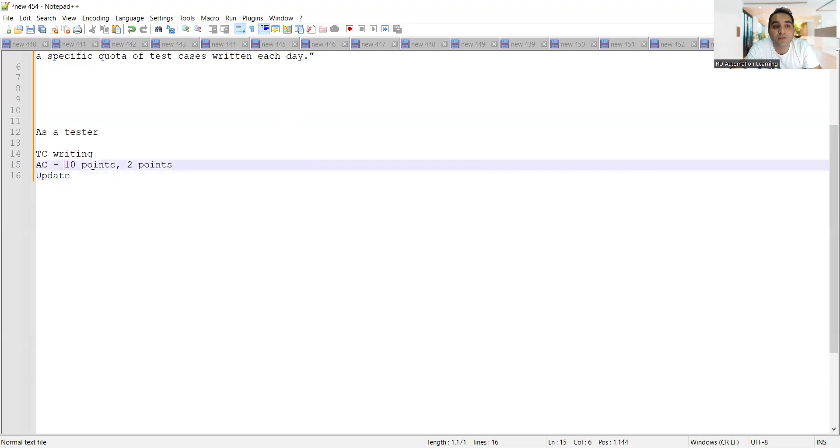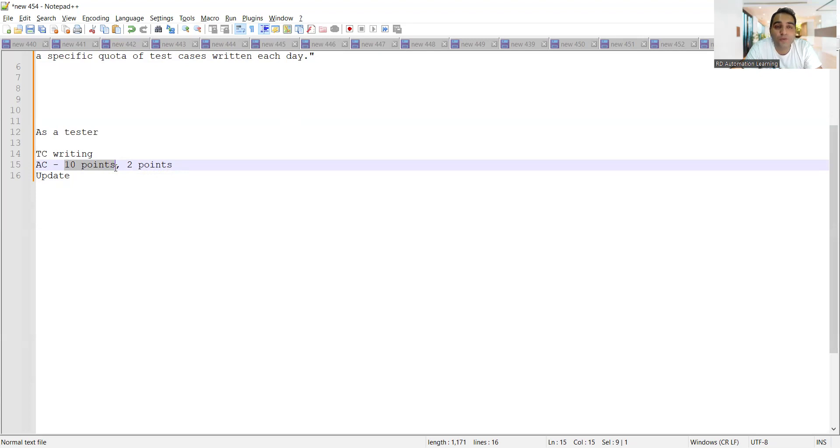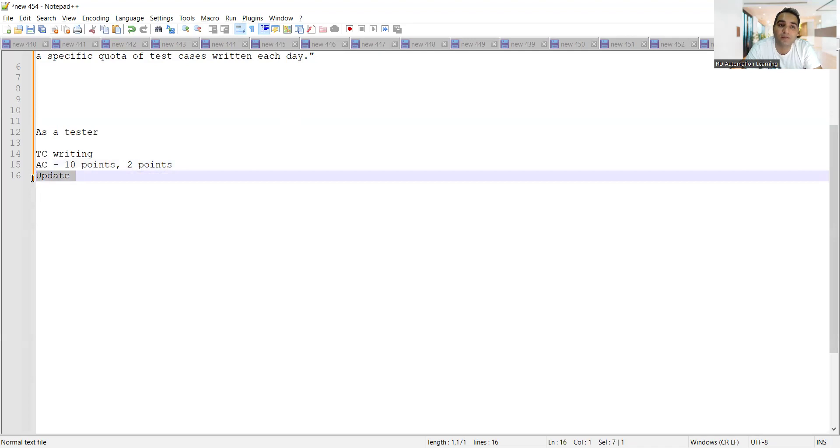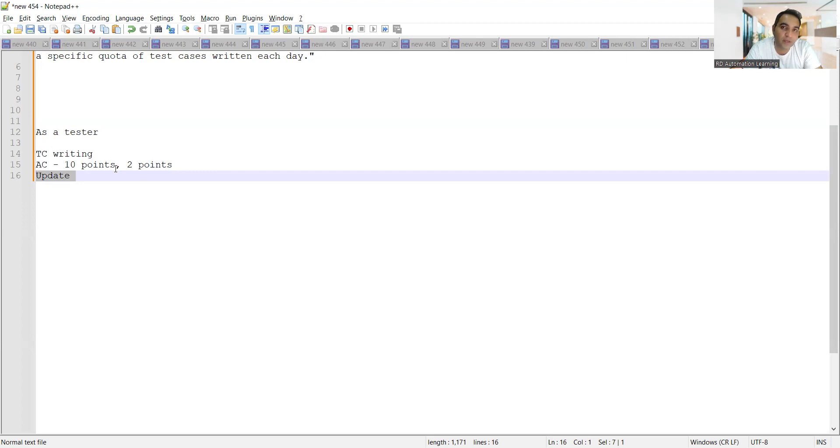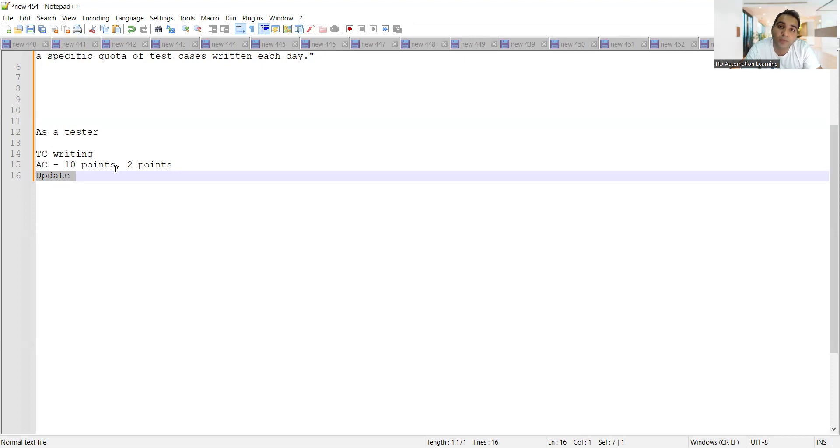Or it might also happen that there are some changes in these particular 10 points - out of these 10 points there is a change in two or three existing points, then you will have to update your test cases. So it is not like every day you have to write test cases from scratch or every day you are updating test cases. It depends on scenario to scenario, it depends on the work that you are assigned.